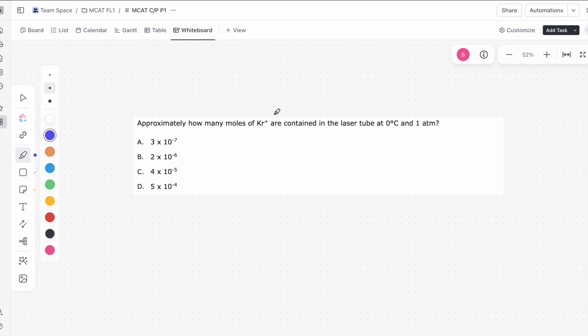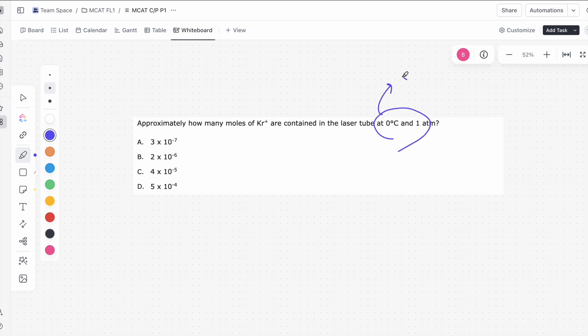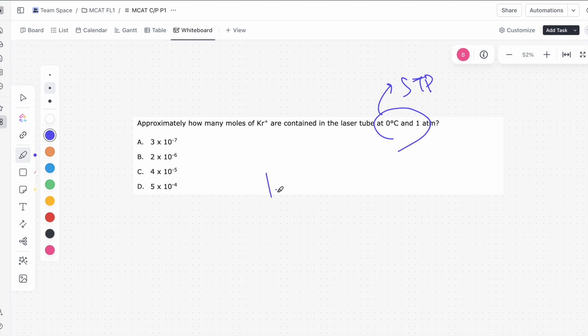Alright guys, this is the next question of this passage. It says approximately how many moles of this krypton are contained in the laser tube at 0 degrees Celsius and 1 atm. 0 degrees Celsius and 1 atm would tell us this is standard temperature and pressure, STP. So this actually gives us a pretty big clue.